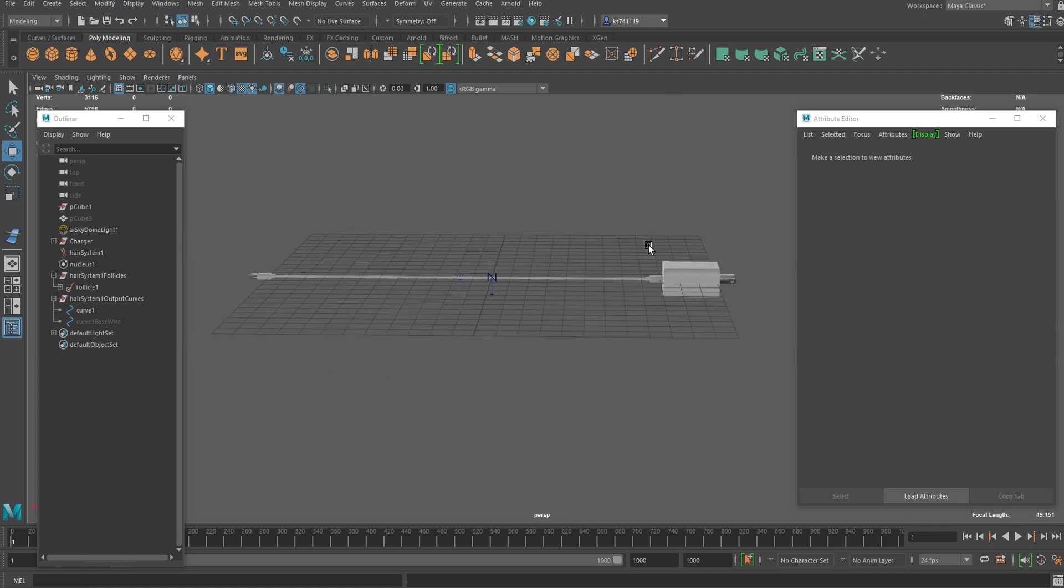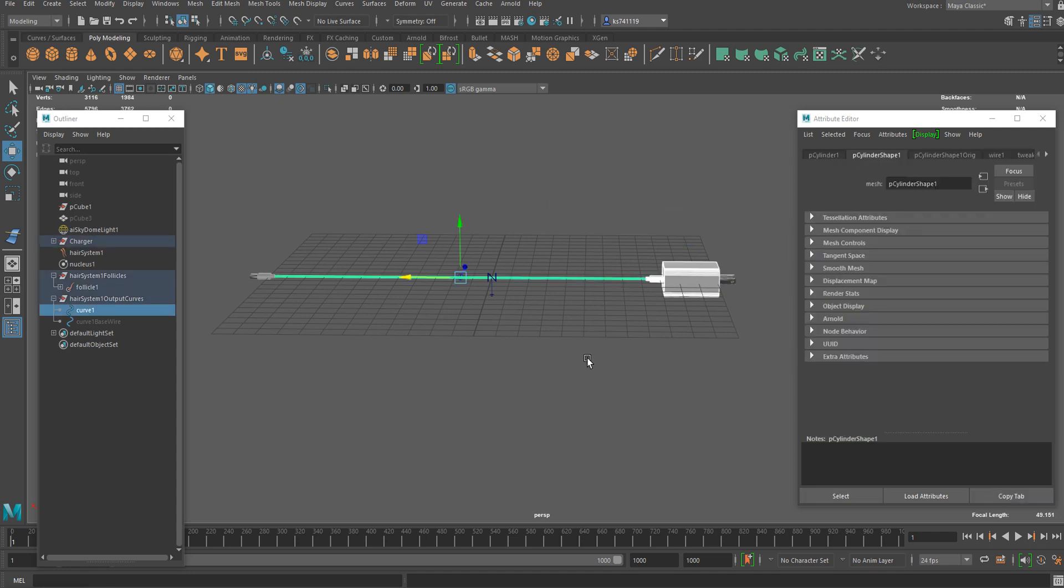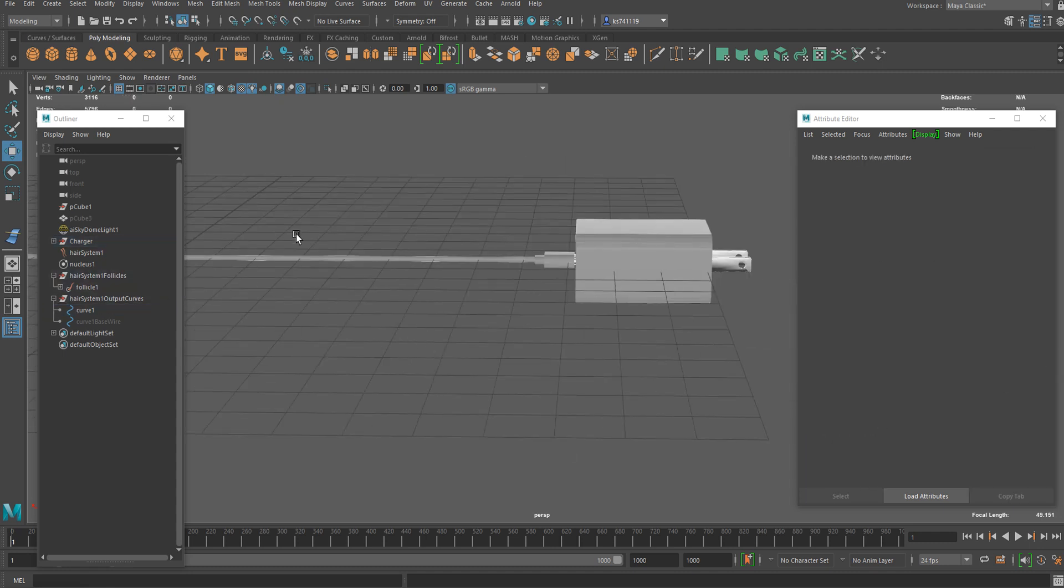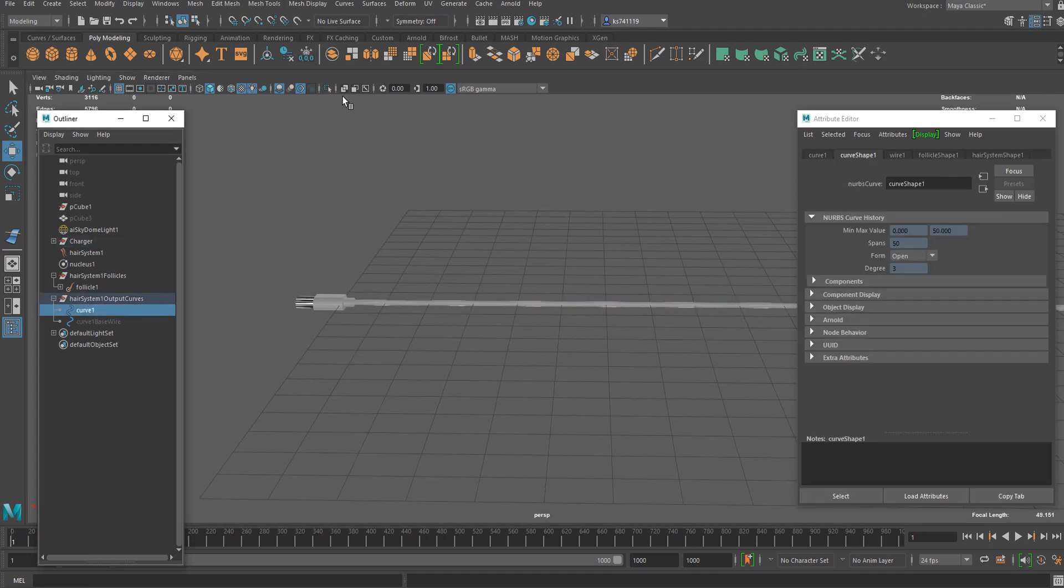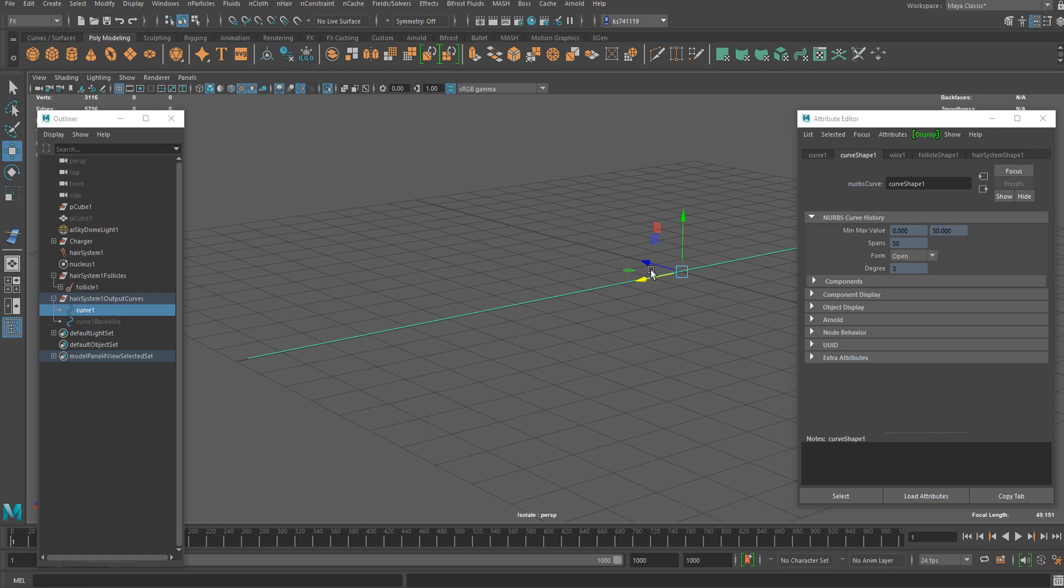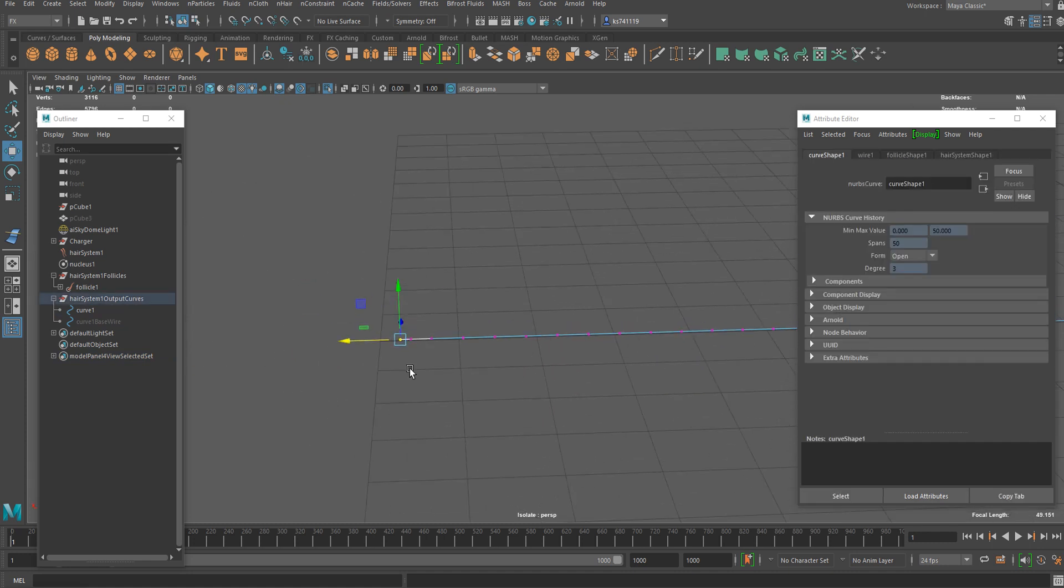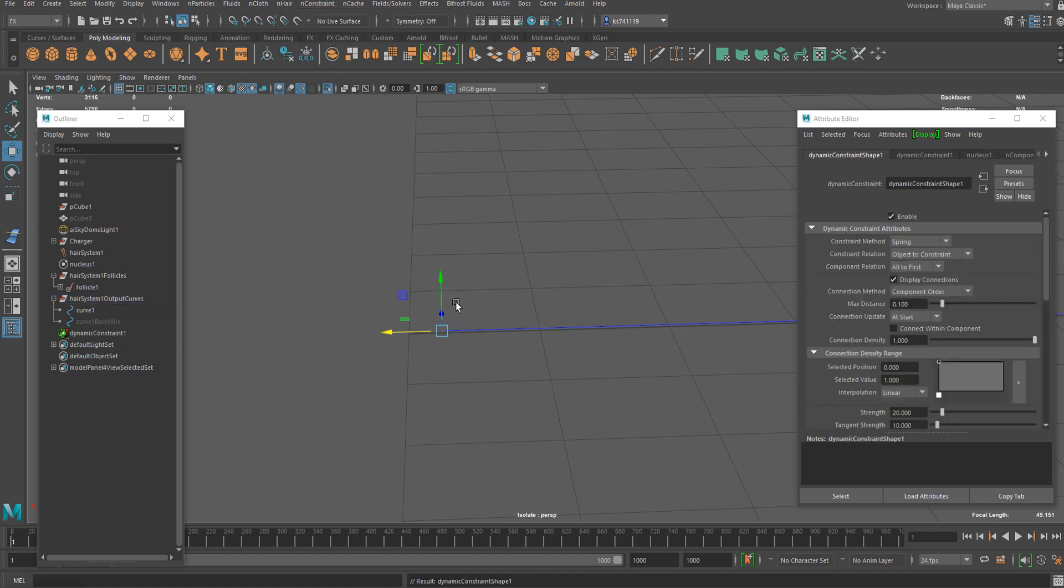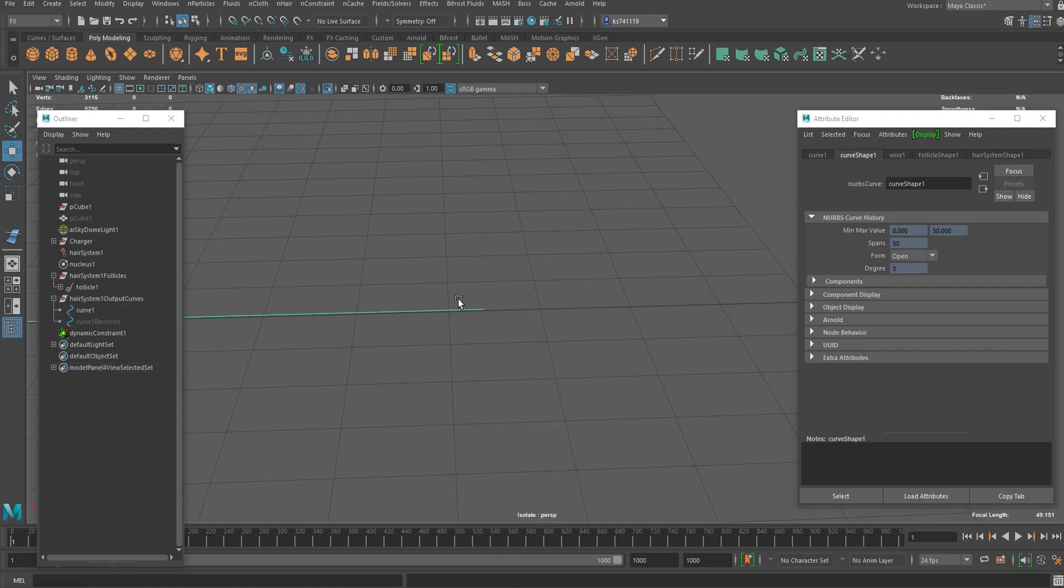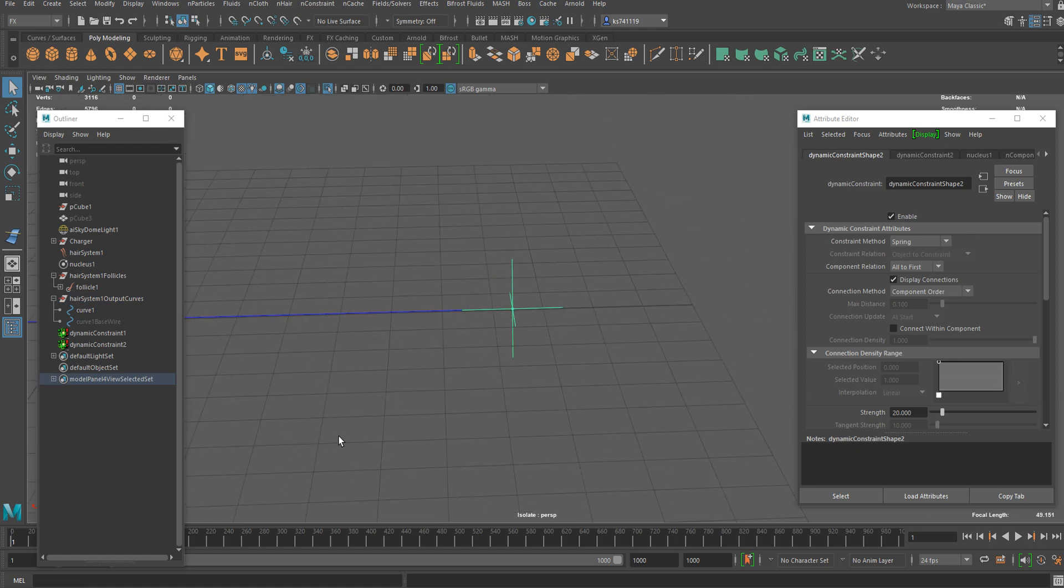We can move this wire along with the objects attached on both sides. Let me set up a constraint now. If we select the curve again and isolate it in the viewport, we can go back to FX workspace and go to control vertex mode and select the vertex on the very end. We can go to the nConstraint menu and add a transform constraint. I'm going to do the same thing on the other side.